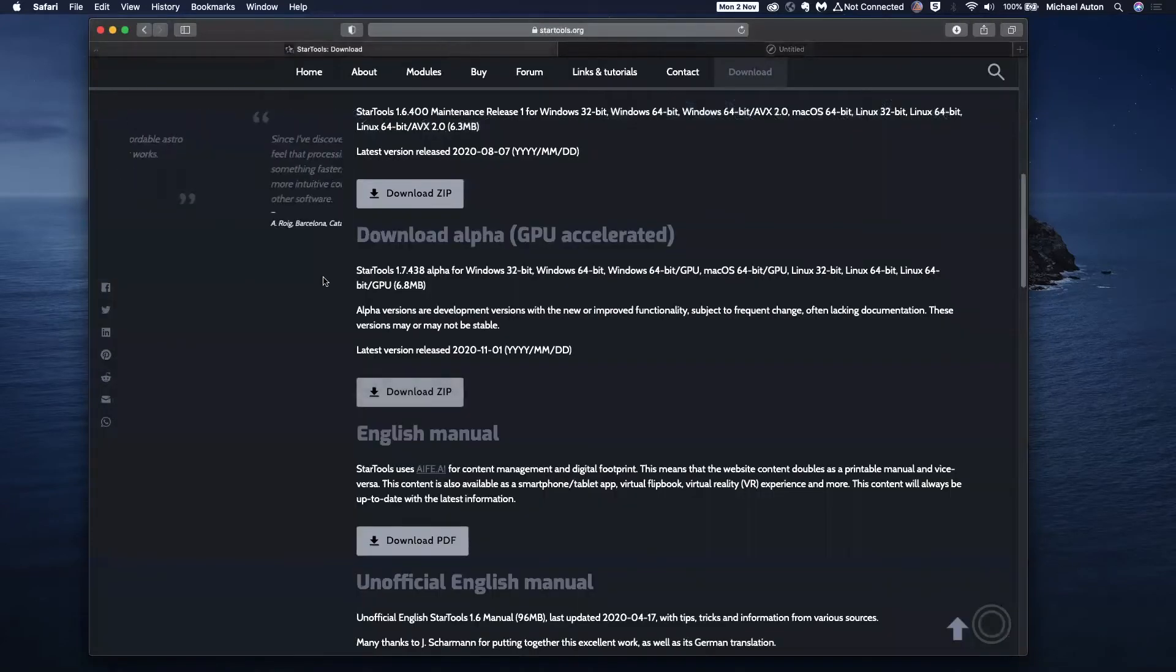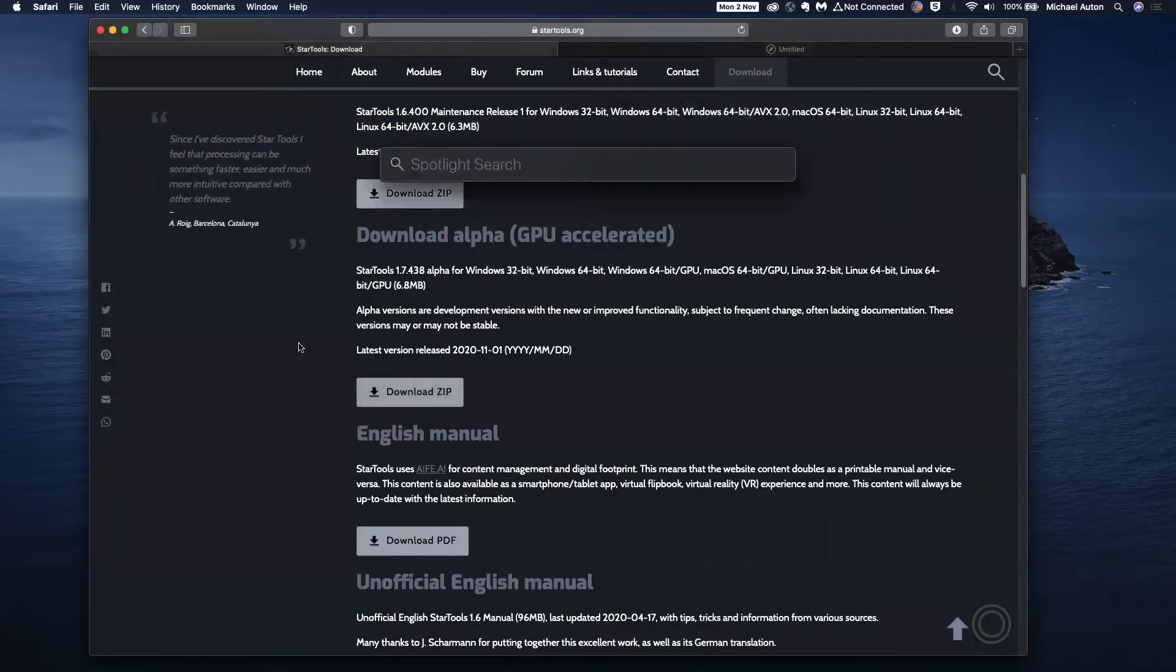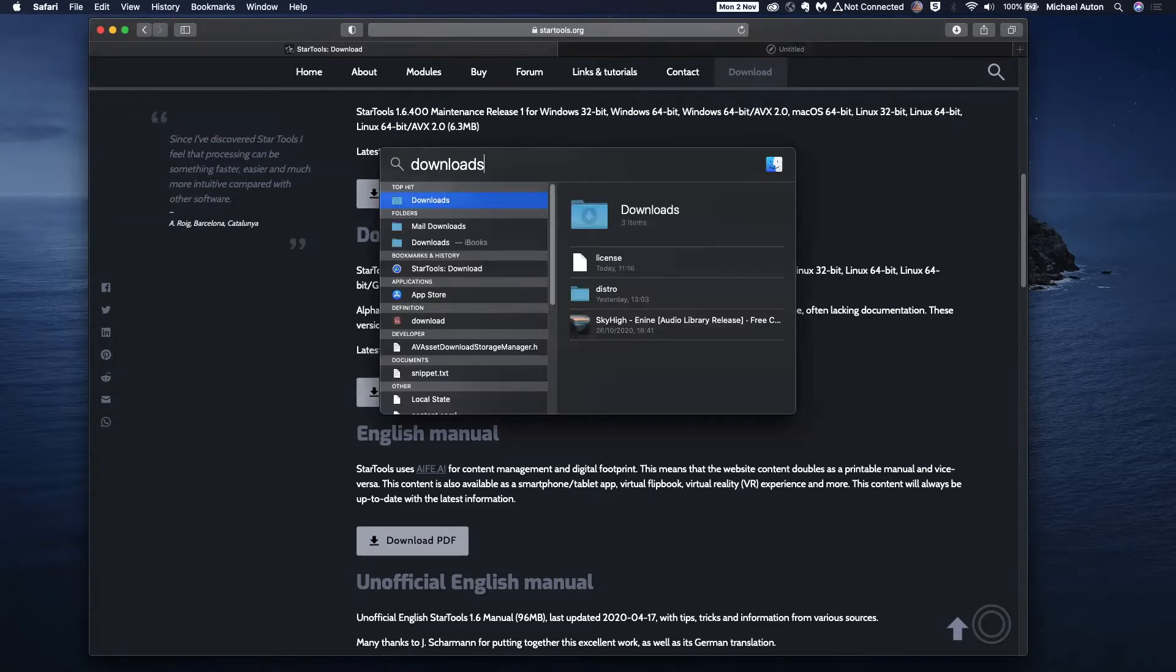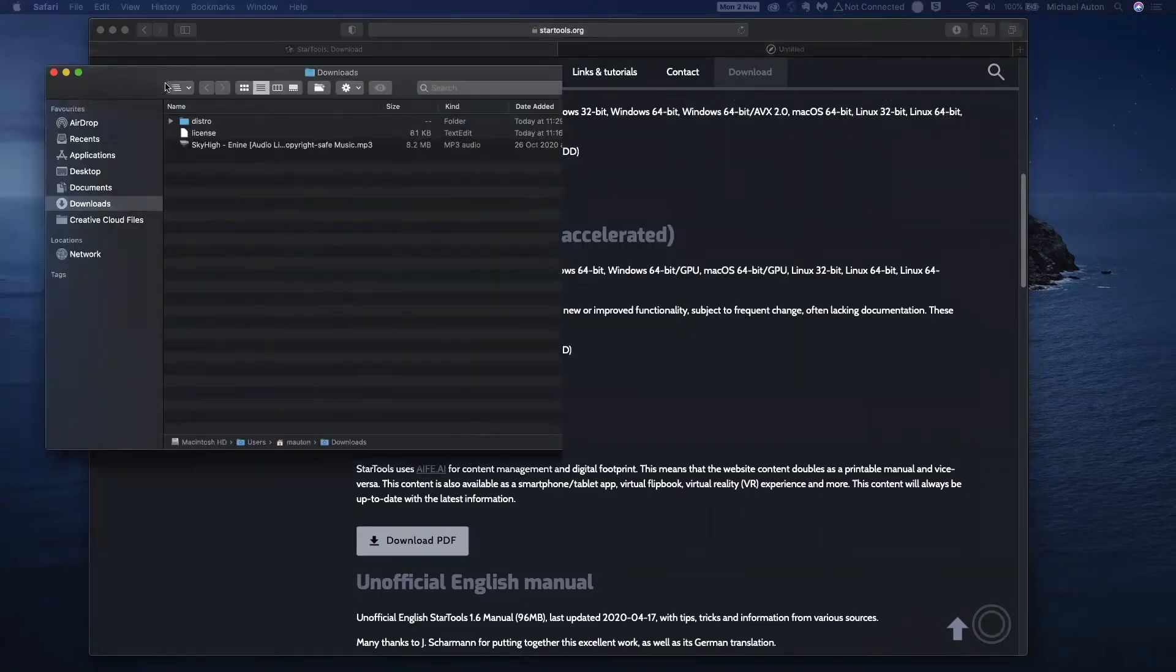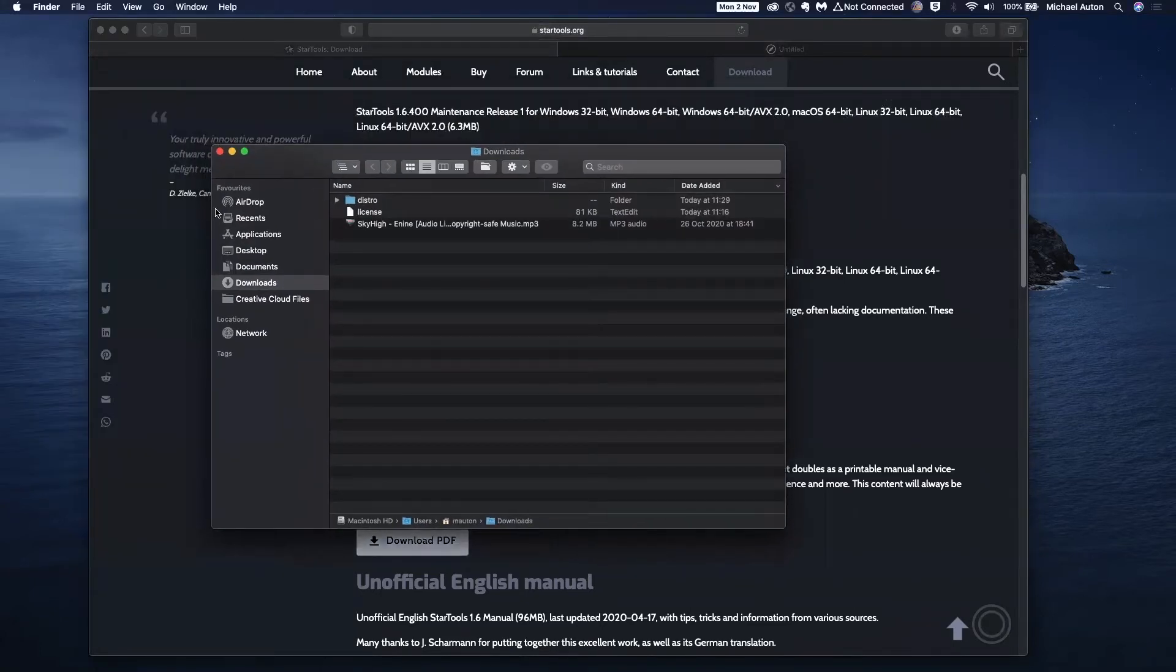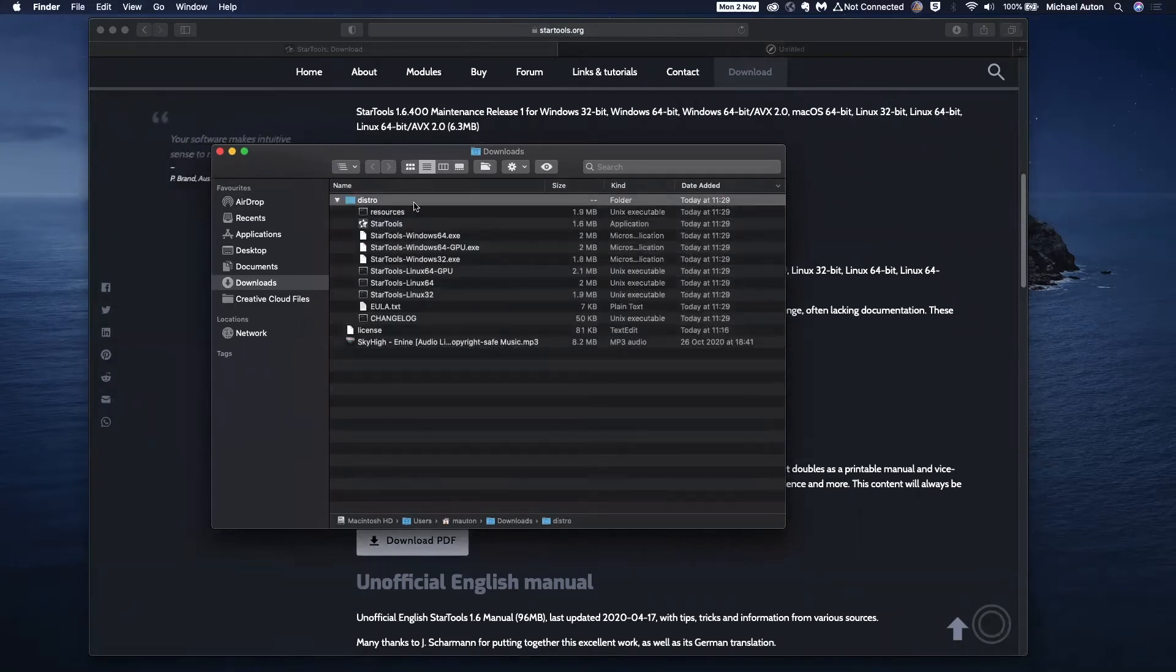So that's downloaded and I'm just going to go to downloads. And if I drag this across you can see there's the distro or distribution folder that's been unzipped and downloaded.